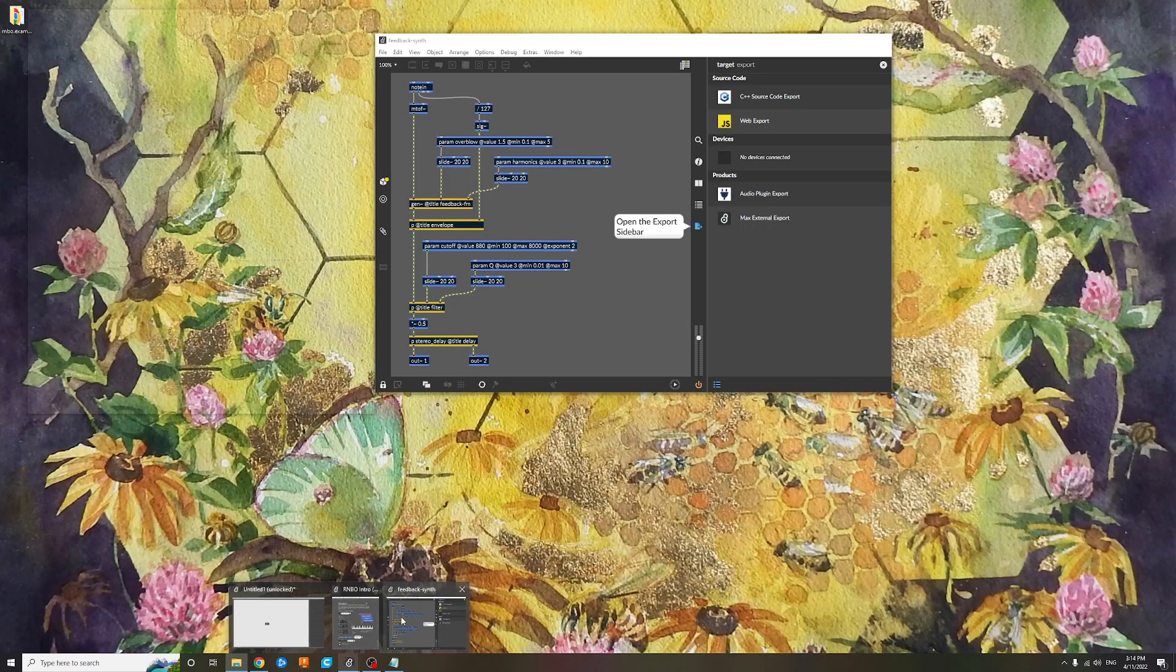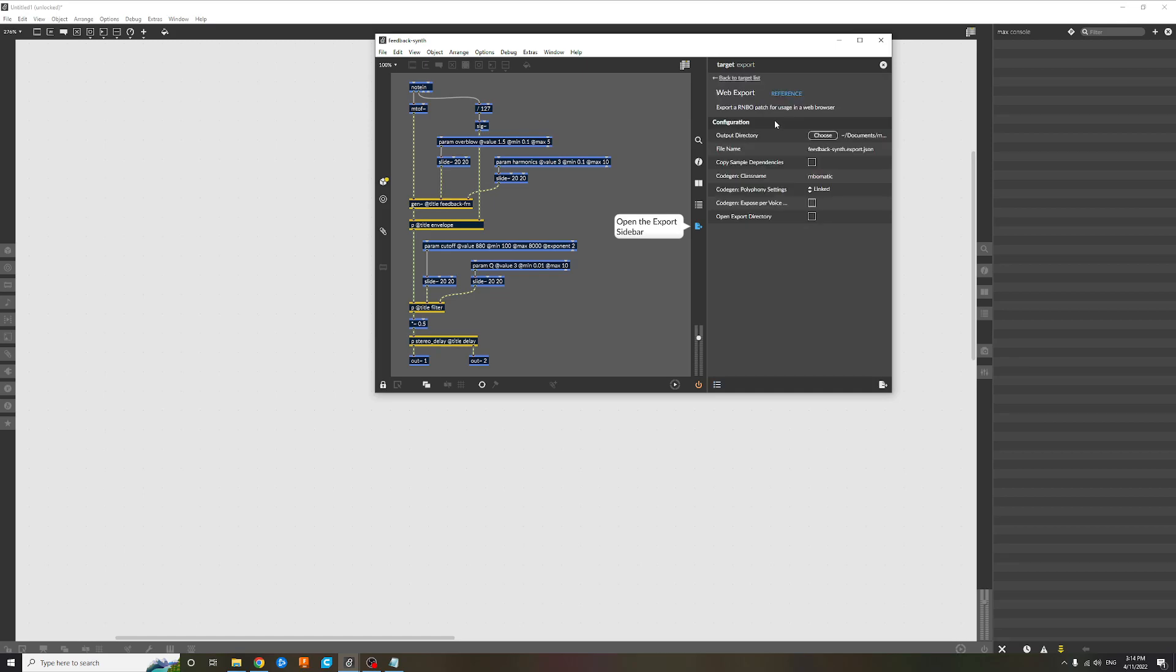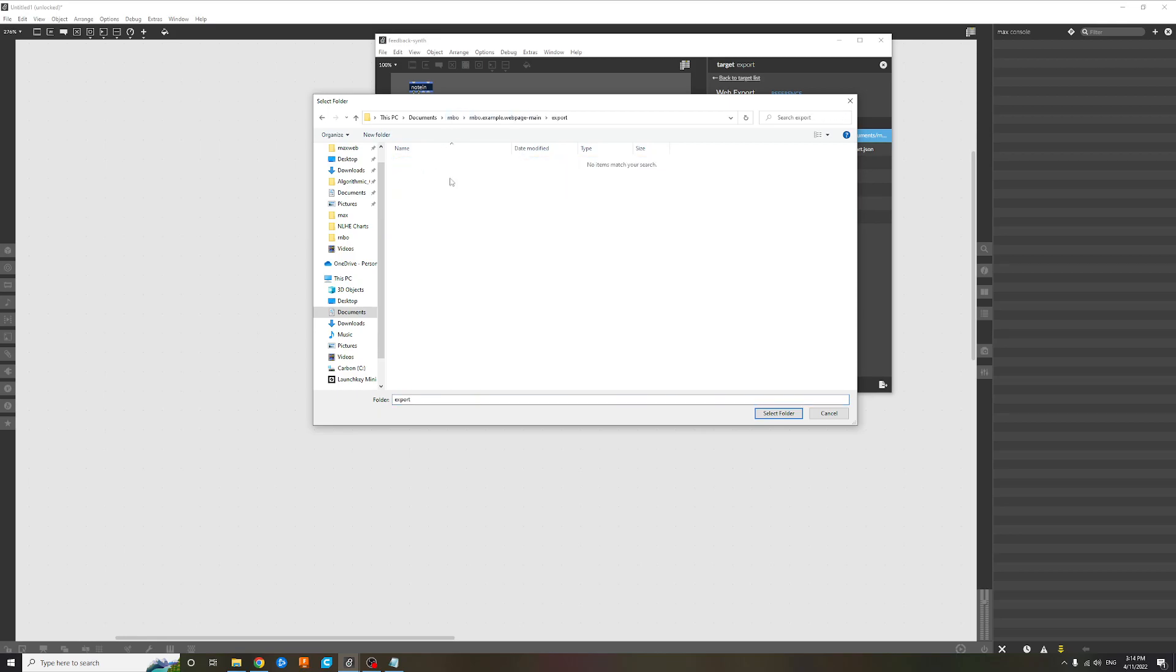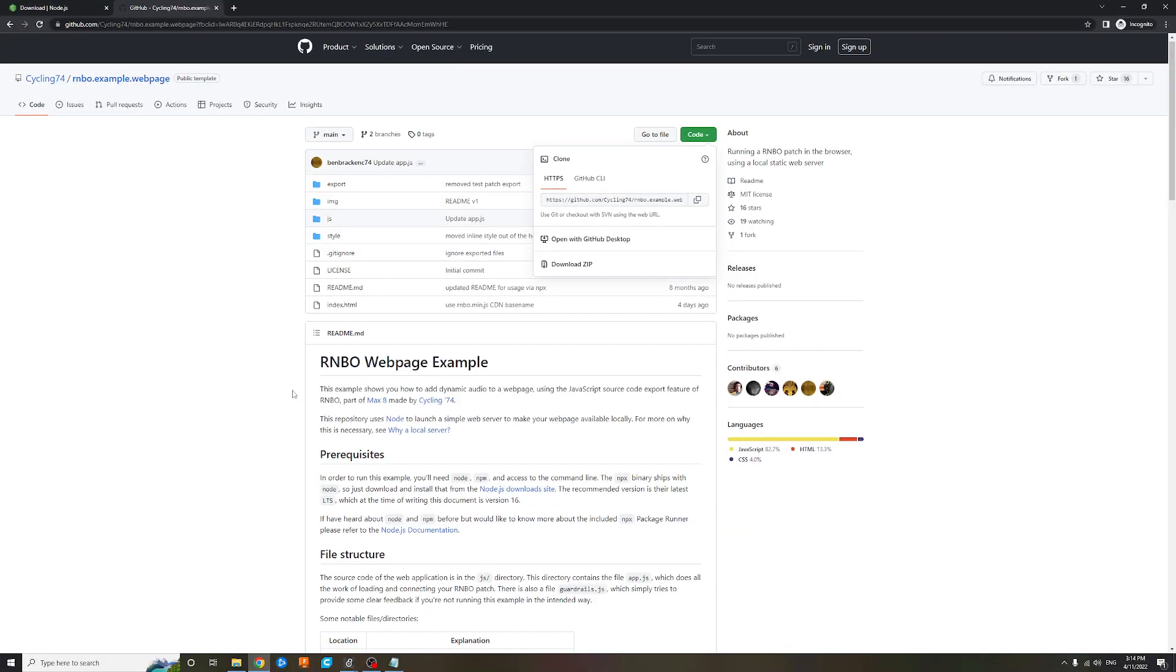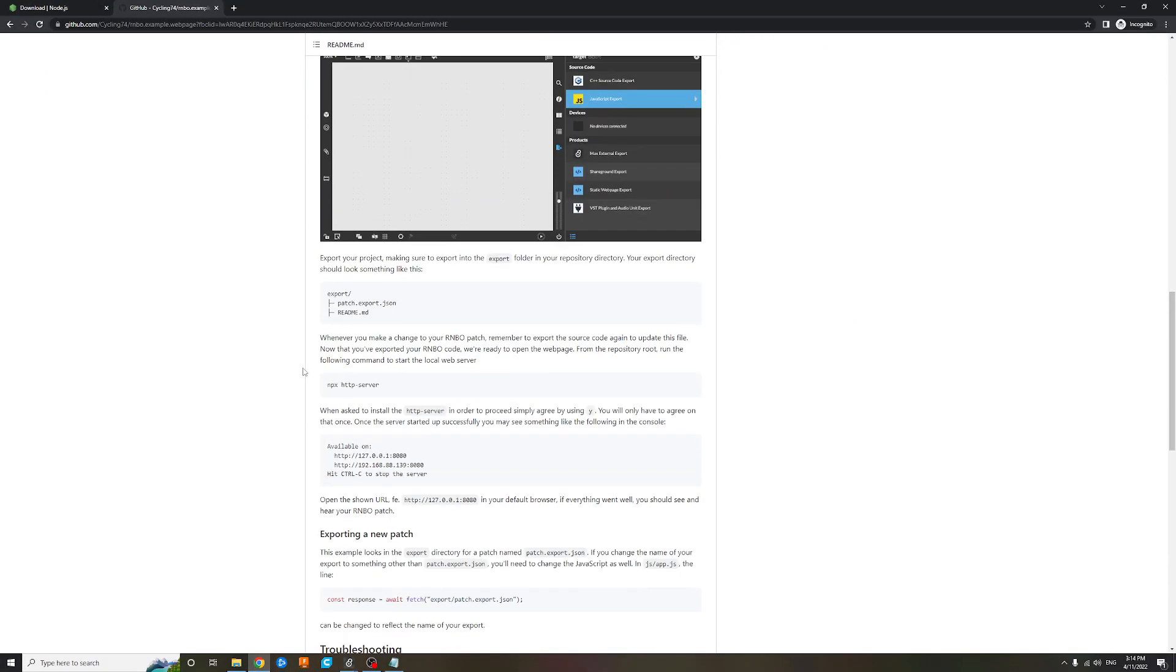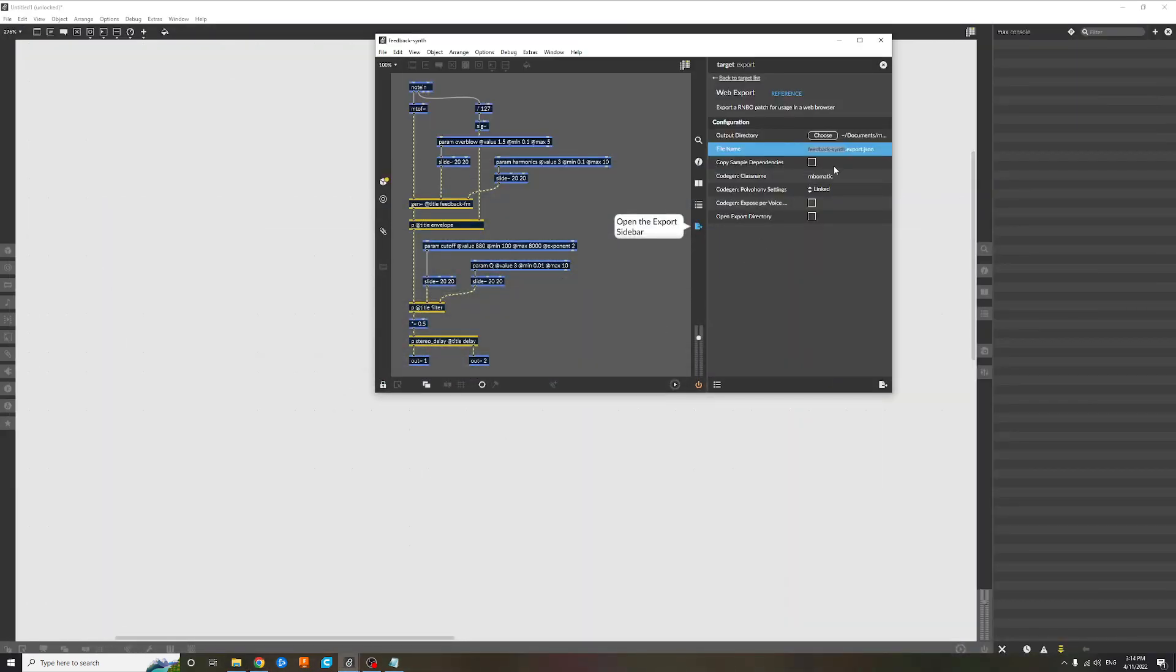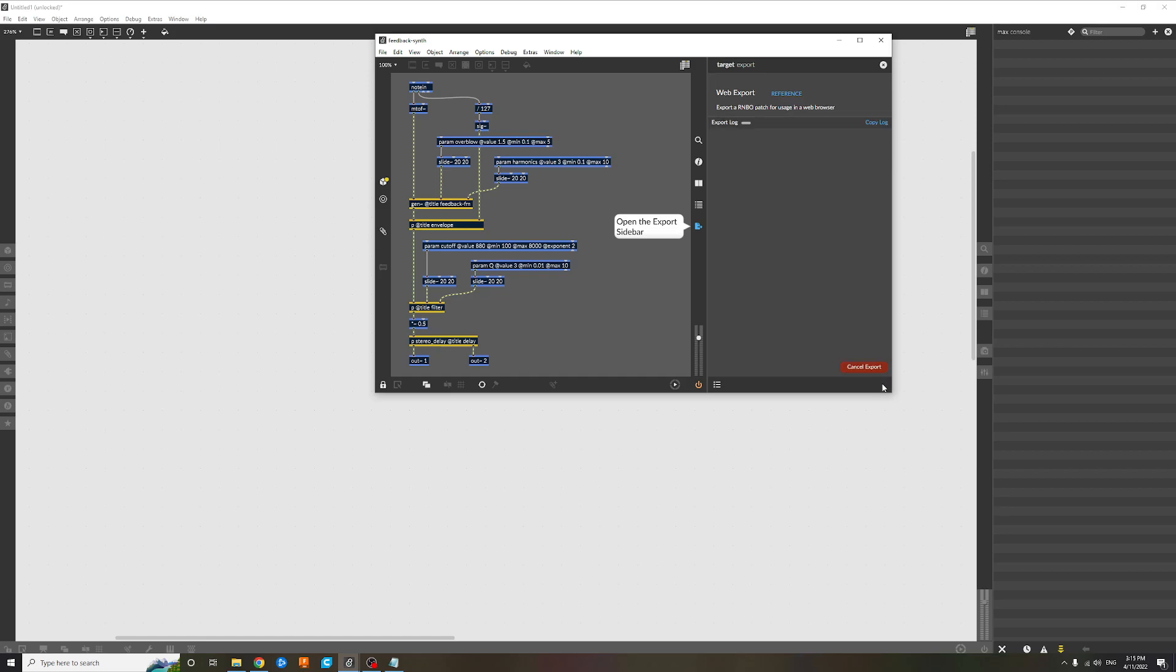Then we can go back to Max and over here we'll do web export. You want to export into the export folder and you want to call it—it needs to be called patch.export just so the file can read it. And hit this one down here, export.